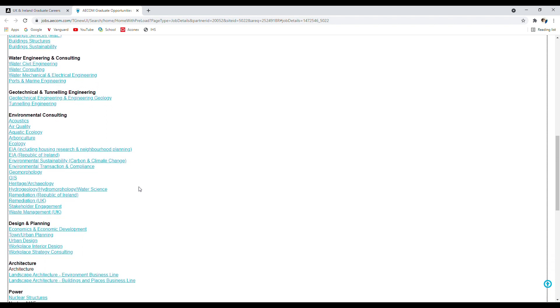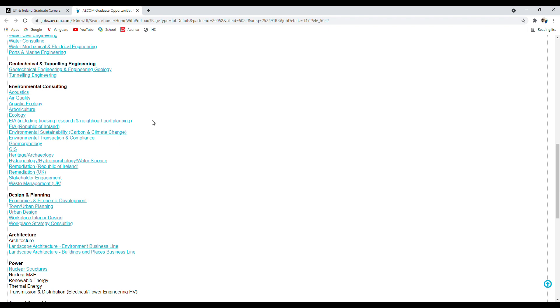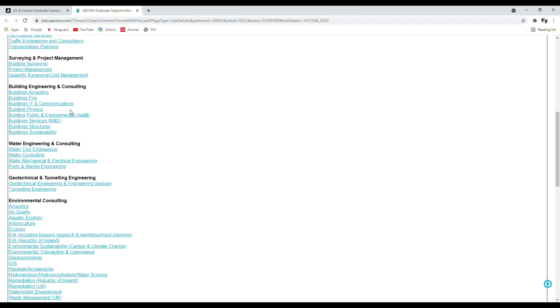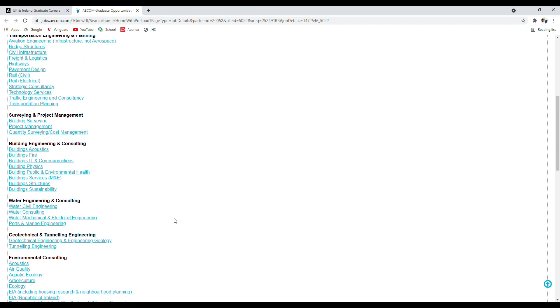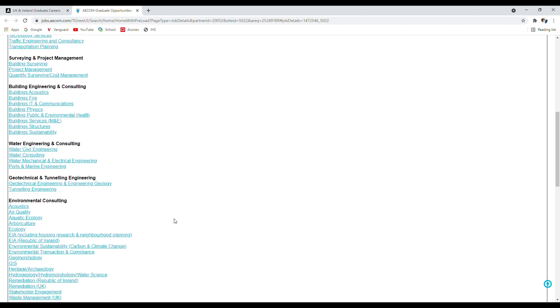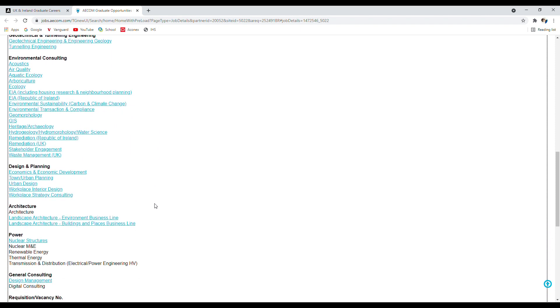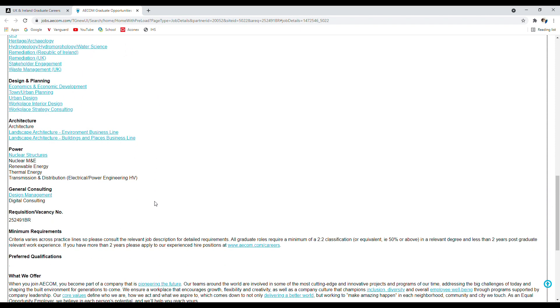I'm going to come back to these and we're going to click on one of them to see the job description and the specific requirements. But before that, let me scroll down and see what are the minimum requirements and who is eligible to apply for these jobs.